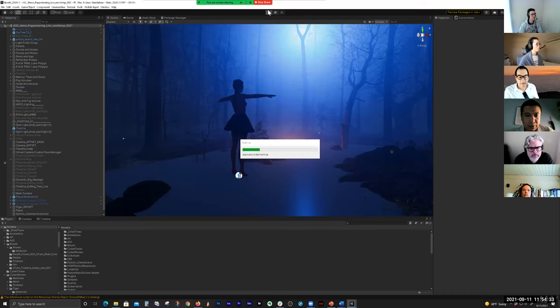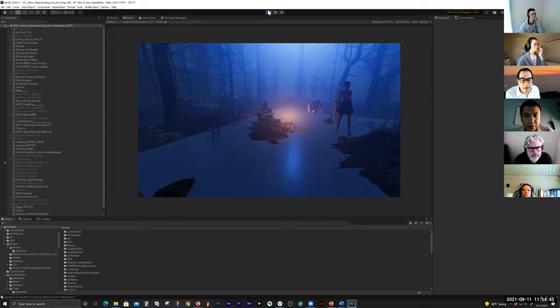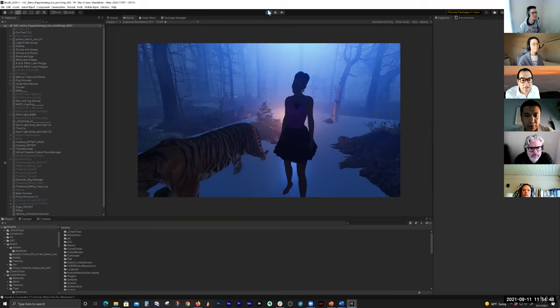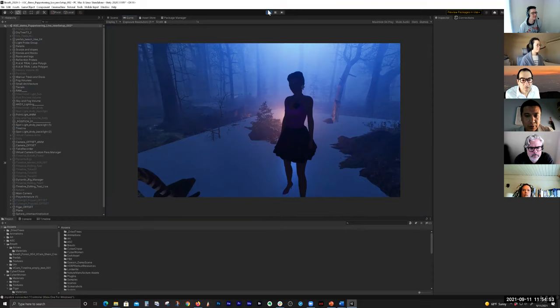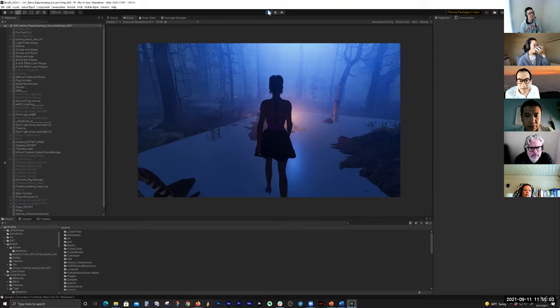I'm going to go into Play mode now and turn on my Xbox controller to control the character. You can see this is a very basic animation cycle — I've got a little tiger in the scene — but I can walk her around and have her look around. You can get a lot of cool performances out of just puppeteering like this.